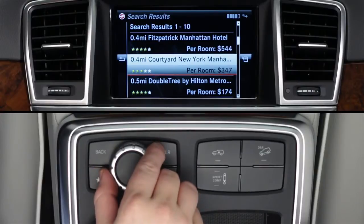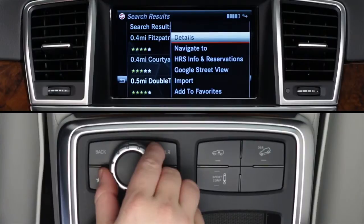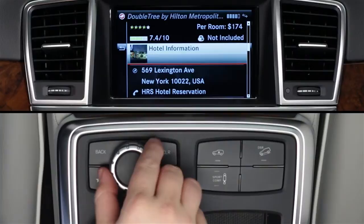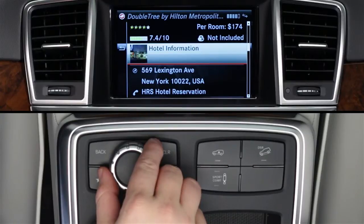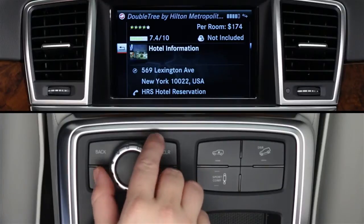Turn the controller to highlight a hotel and click it to learn more. A sub-menu of choices will appear. Select Details to see customer ratings, its address, or click Hotel Information. This will let you see photos of the hotel, read reviews from other HRS customers, and read more information about the property. To return to a previous menu screen, slide the controller to the left and click the back arrow.